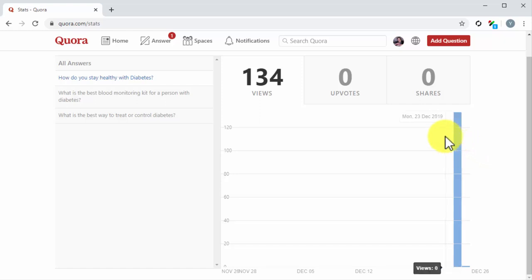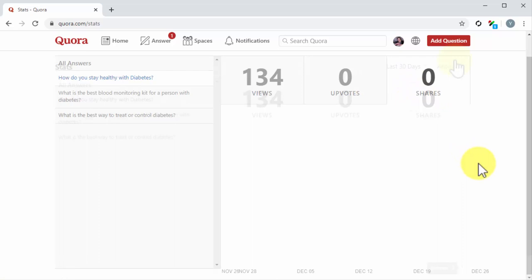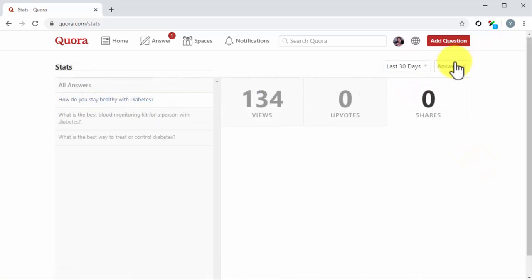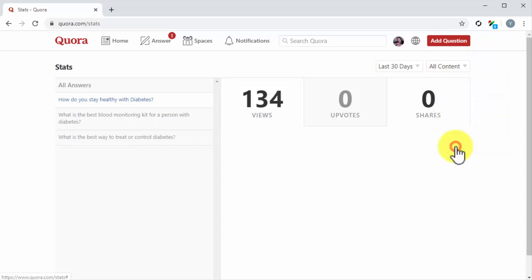You can see individual graphs for upvotes and shares by clicking on the respective tabs in the graph. You can click on the Filter menu button in the upper right corner above the graph to select and see stats for other types of content, including questions, shares, space posts, and blog posts. You can also get a complete overview by selecting All Content.